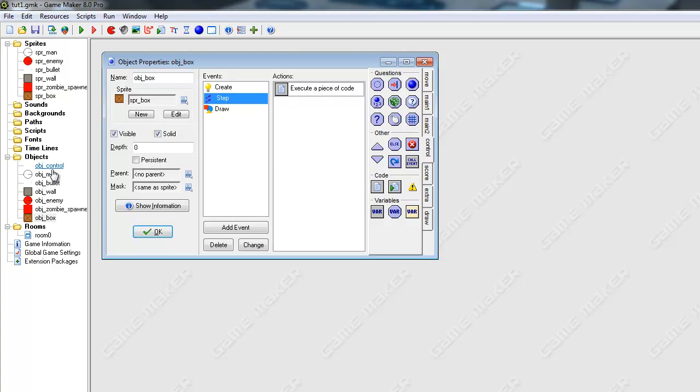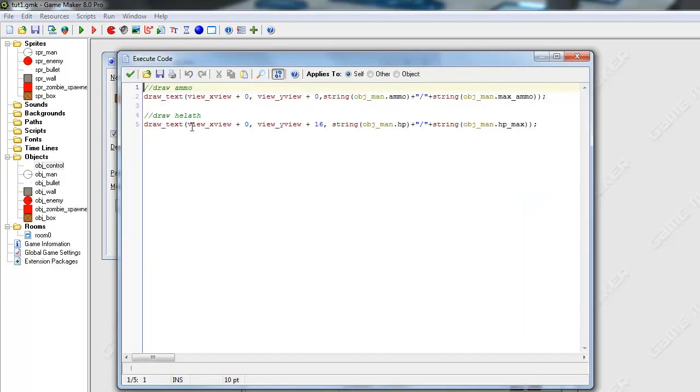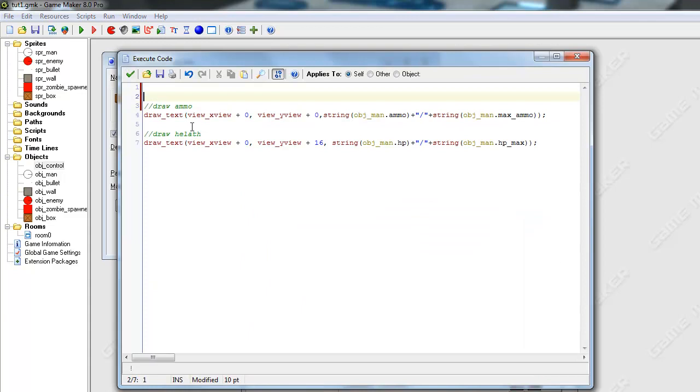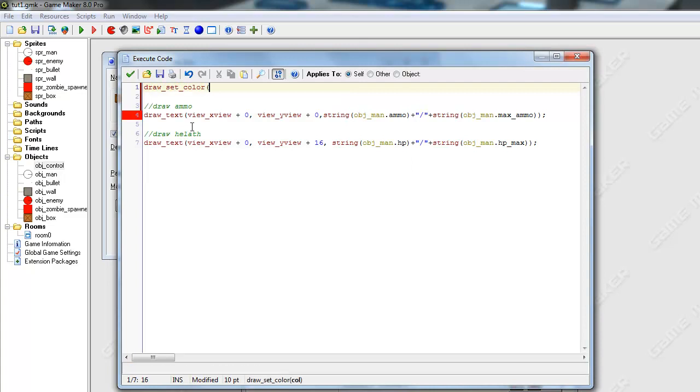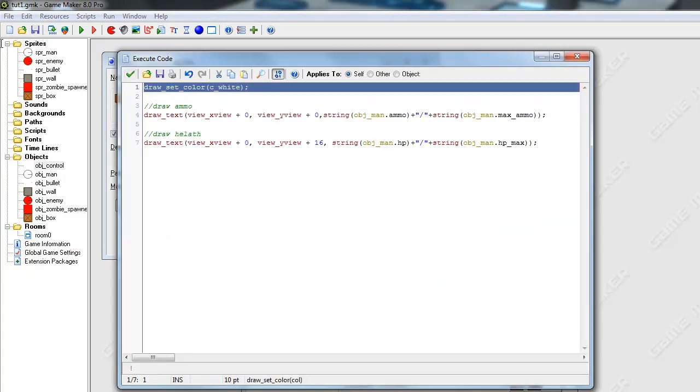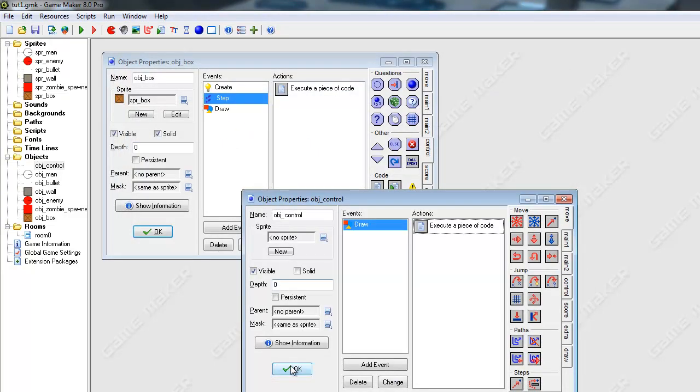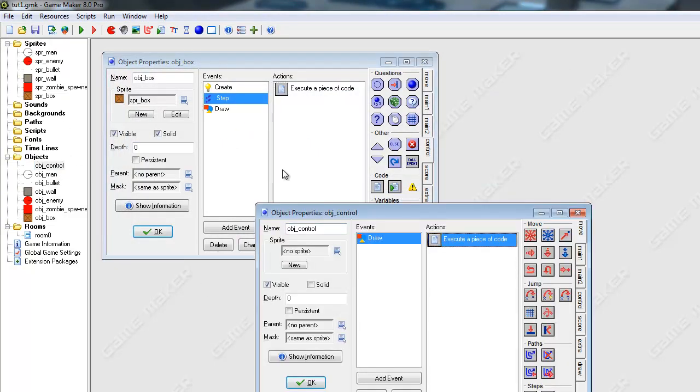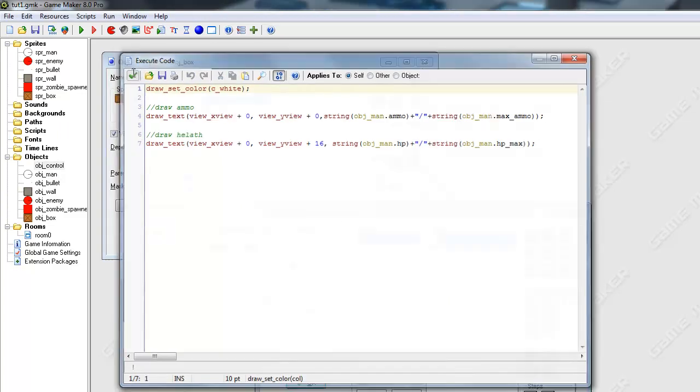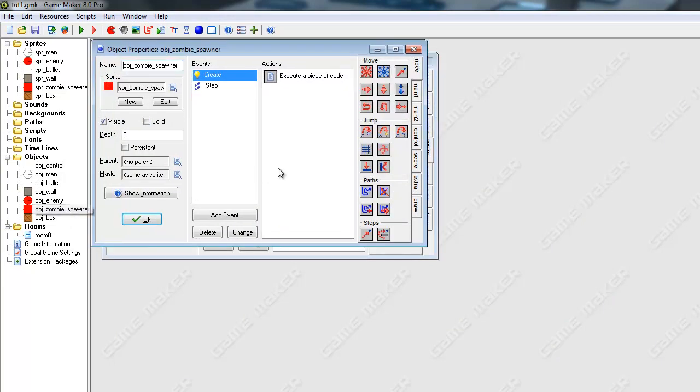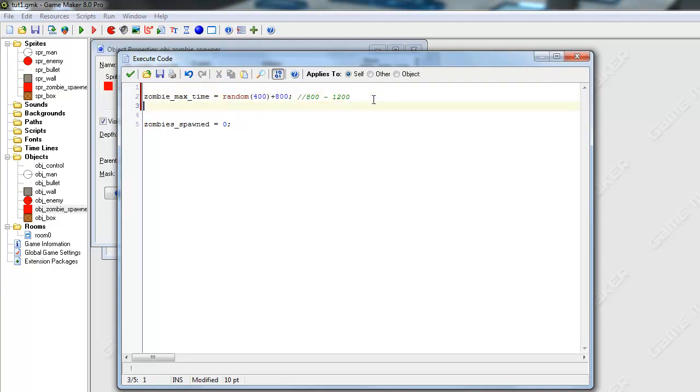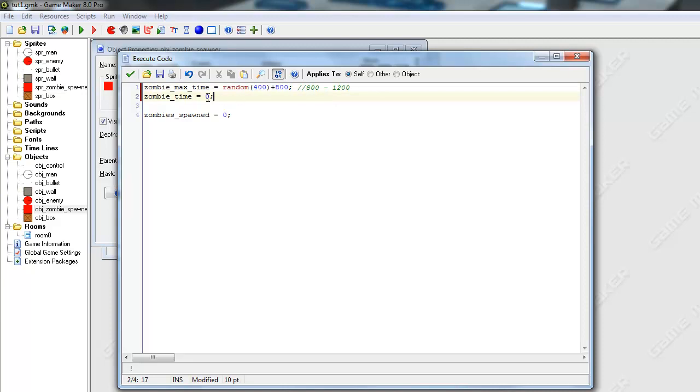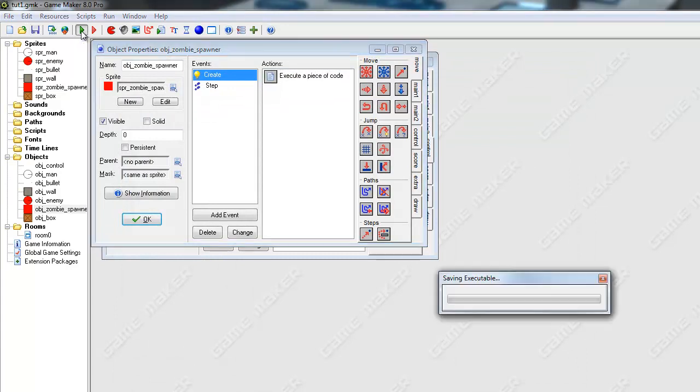And another thing is, we want to go into our object_control draw method. And we just want to put draw_set_color, and then color, we want white. And the reason we're doing this is because, you know how we set the color to green? Well, once you get close to a box, all the text will turn green because we told it to. So, we just have to put that before this right here to make sure we want to draw white text. And on the enemy spawner, I'm just going to make the zombie_time equal the zombie_max_time. So we don't have to wait 20 seconds or so for a zombie to spawn. That will save us debugging time.